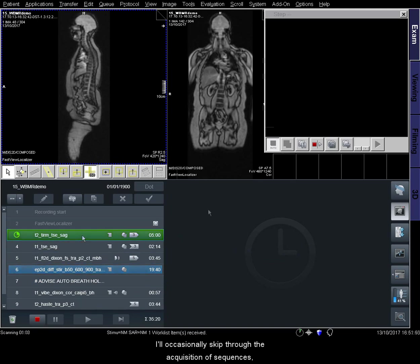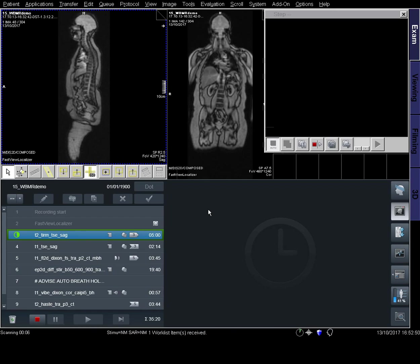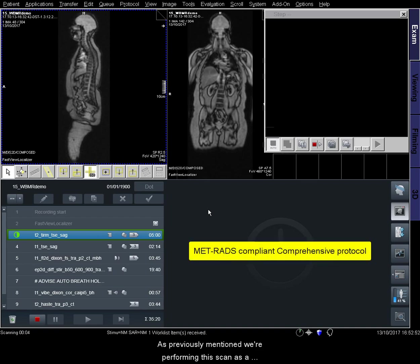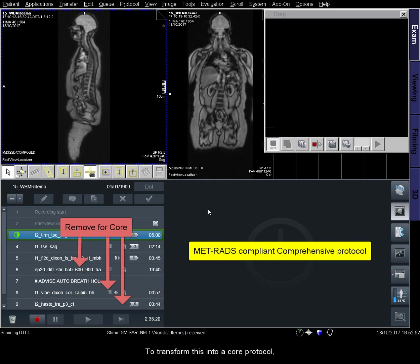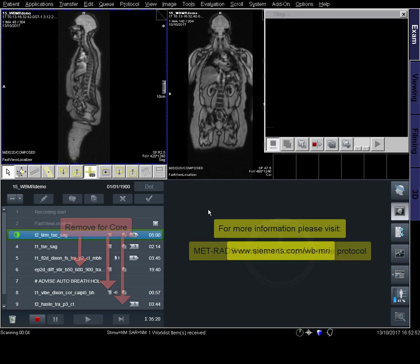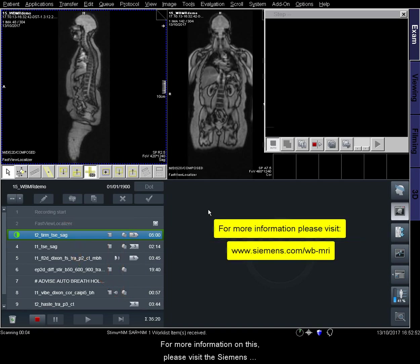I'll occasionally skip through the acquisition of sequences, but I'll leave time before the next one begins so you can pause if necessary. Before we go any further, I'll pause the video to briefly discuss the differences between this comprehensive protocol and a core protocol. We're performing this scan as a METRADS-compliant comprehensive protocol. To transform this into a core protocol, simply remove the B600 from your diffusion sequences and remove the T1 coronal Dixon and T2 HASTE axial from the protocol entirely. For more information, please visit the Siemens Whole Body MRI website.